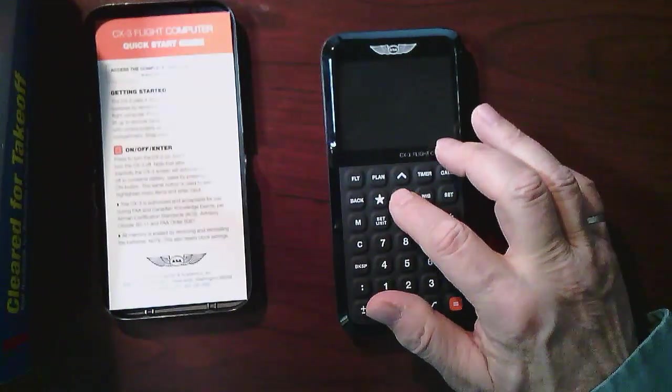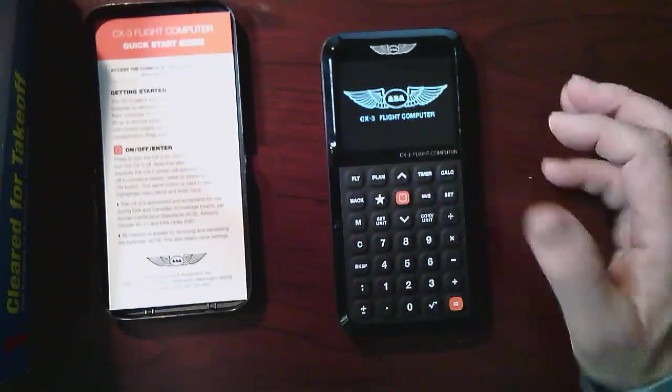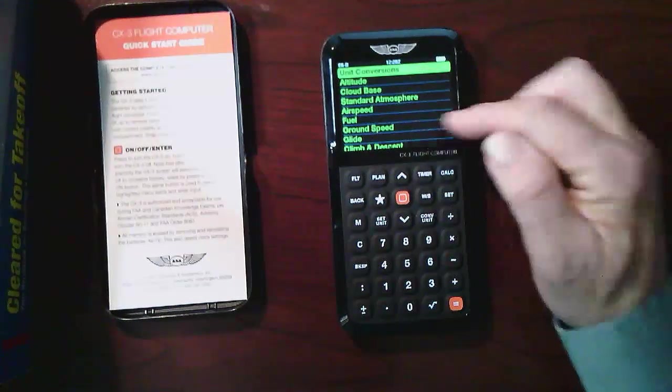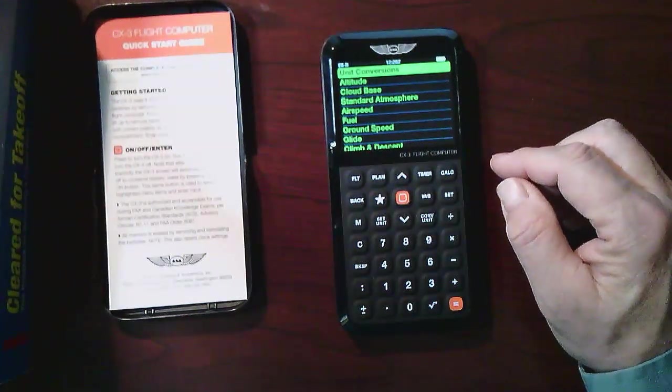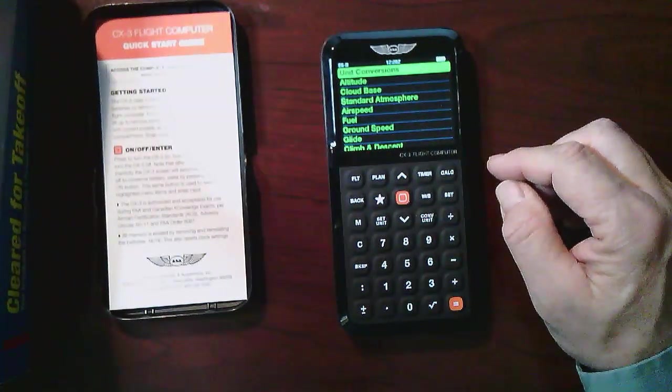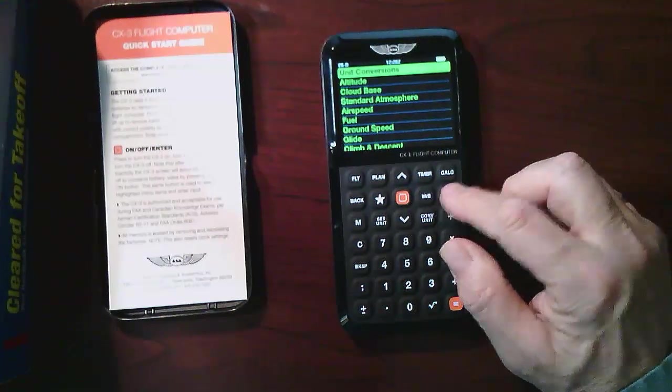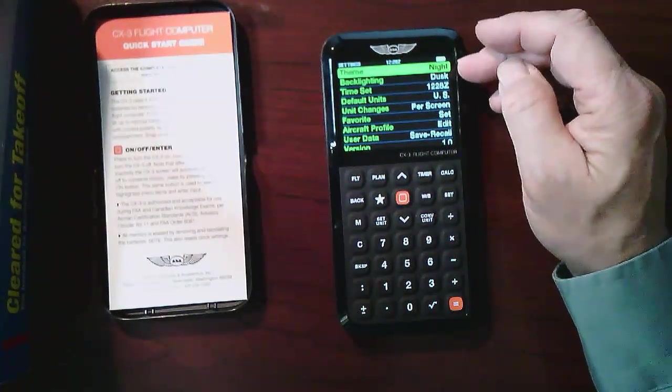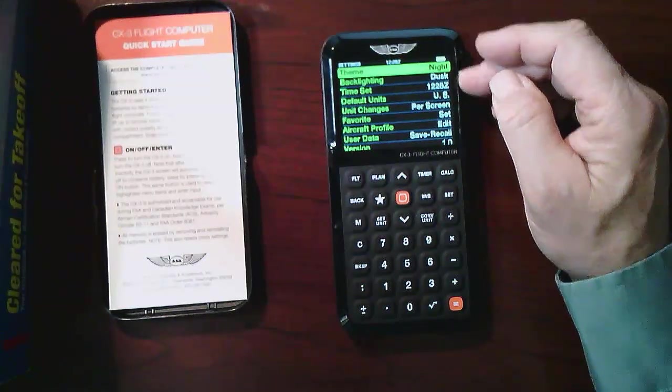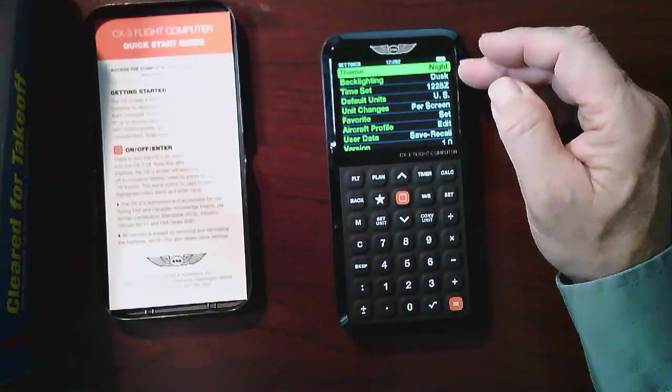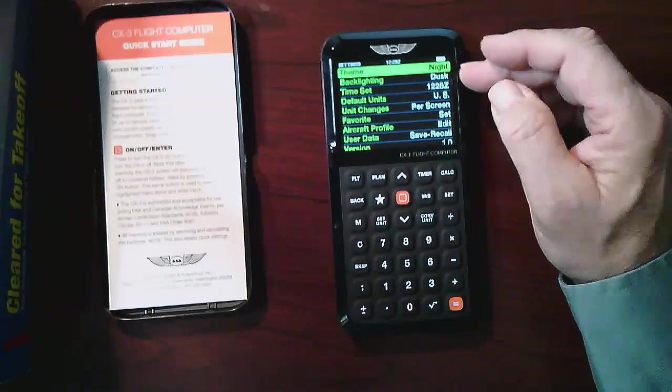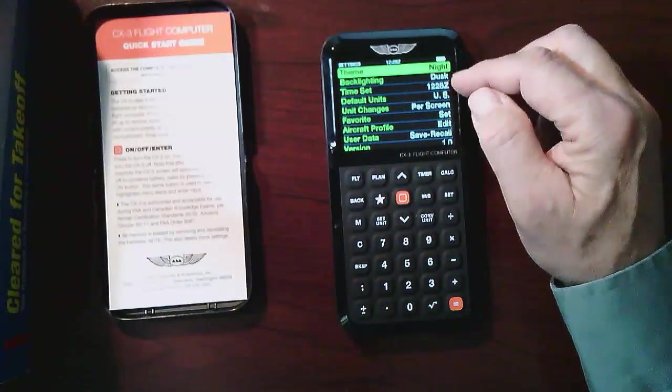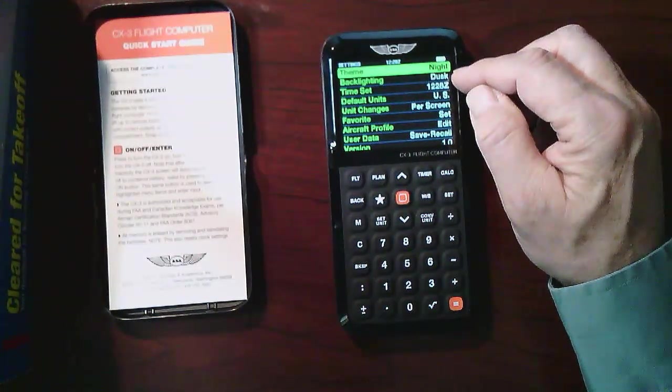First, turn it on. You'll notice that the menus here are a little bit different than they were in the previous version. What I found is the set menu here allows me to change the theme, and I put it to night because I think it shows up better on the video. It might even show better in practice with the green versus white, and I also set the backlighting to a little bit lower.